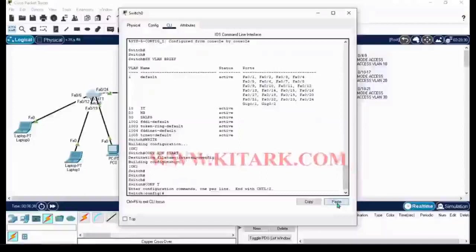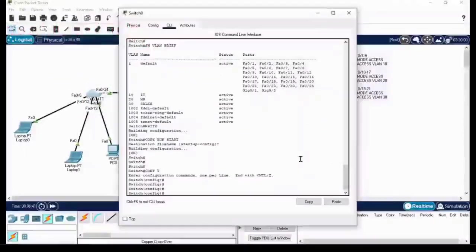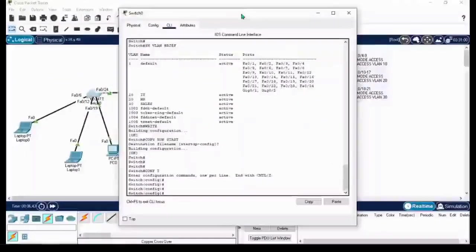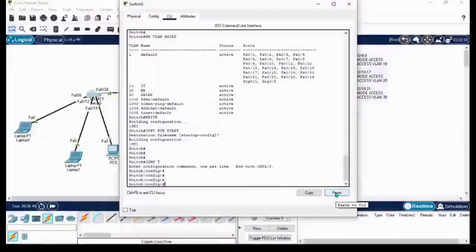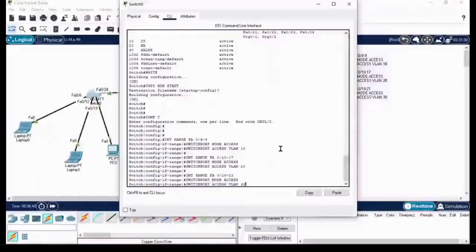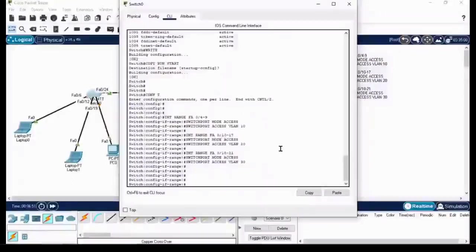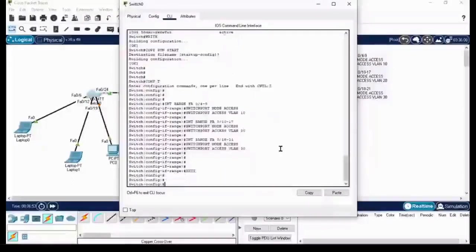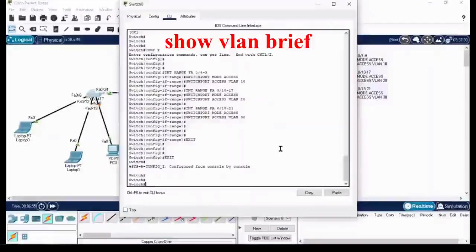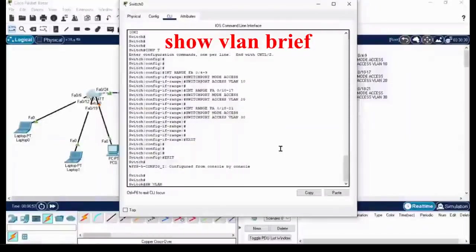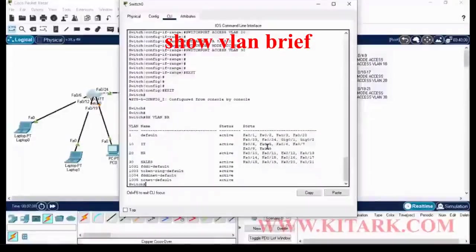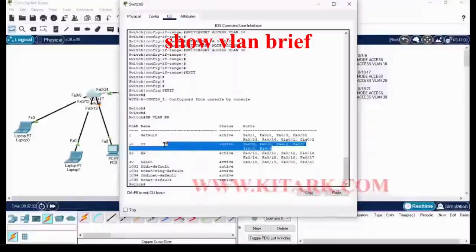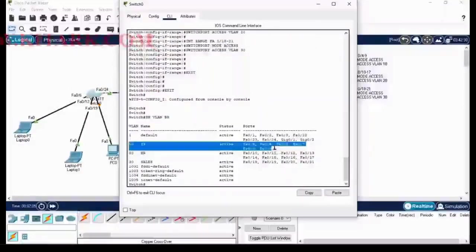Go to config t and paste the commands. Exit and 'show vlan brief' to check the VLAN database. Now you can see the individual VLANs have separate port ranges assigned for them. The VLAN port ranges are mentioned as seen here.